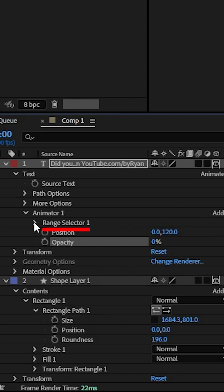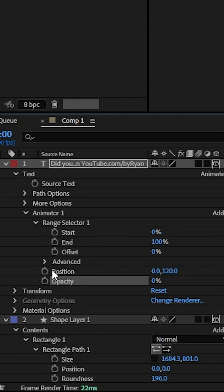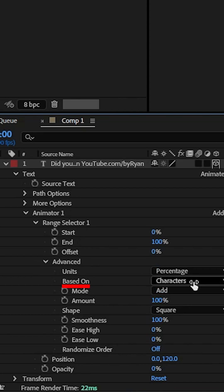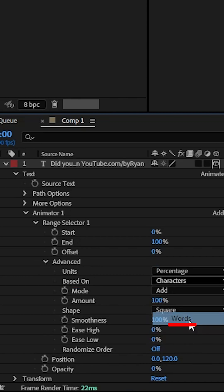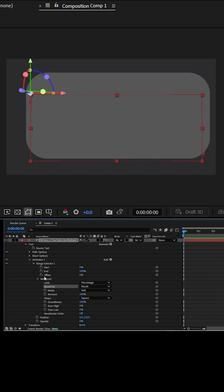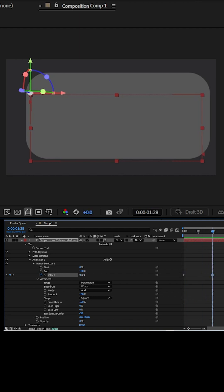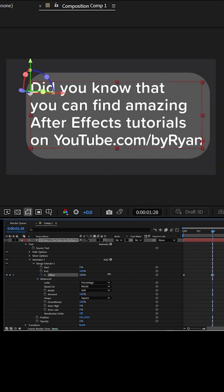Next we're going to go to range selector. Drop down to advance. Change based on into words. Then we're going to set a keyframe for offset. Move forward and make that to a hundred.